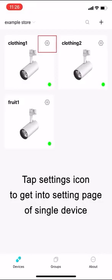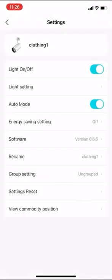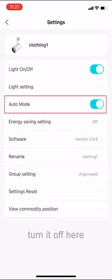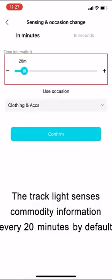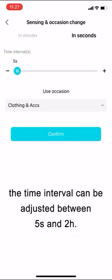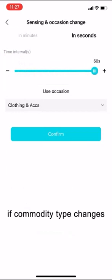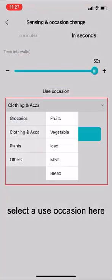Tap settings icon to get into setting page of single device. Auto mode is on by default. Turn it off here or tap auto mode to set more parameters. The track light senses commodity information every 20 minutes by default. The time interval can be adjusted between five seconds and two hours. If commodity type changes, select a use occasion here.